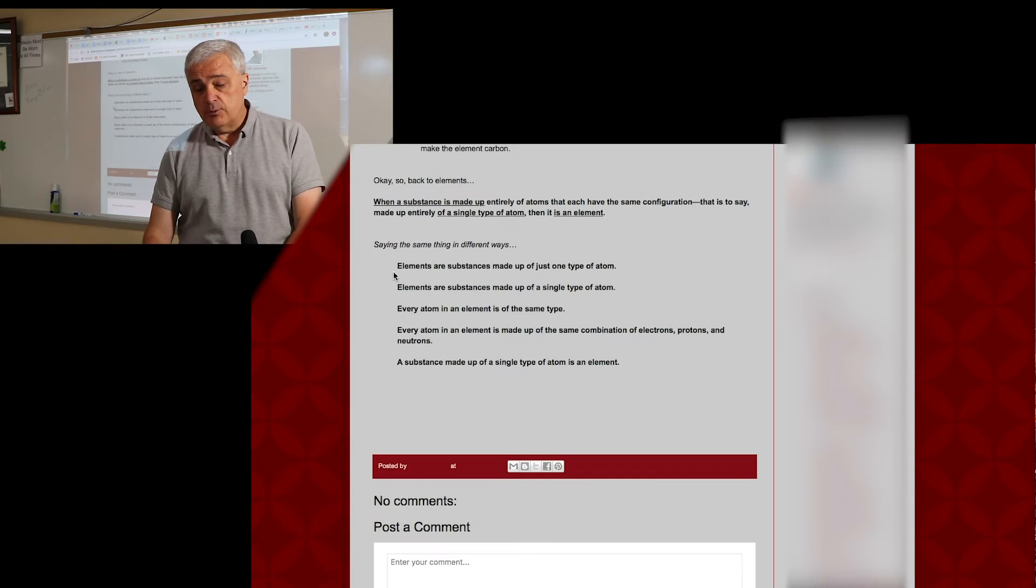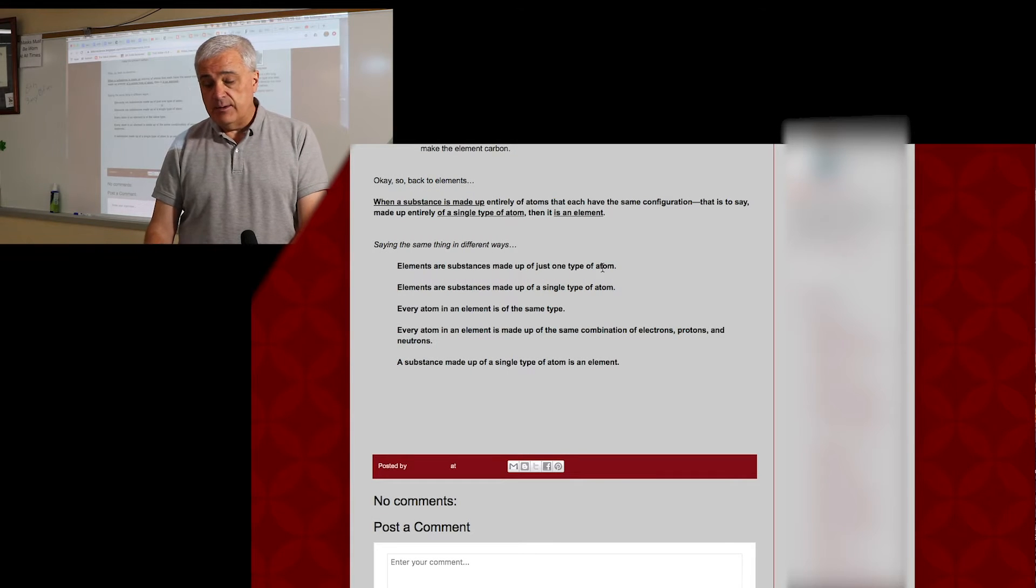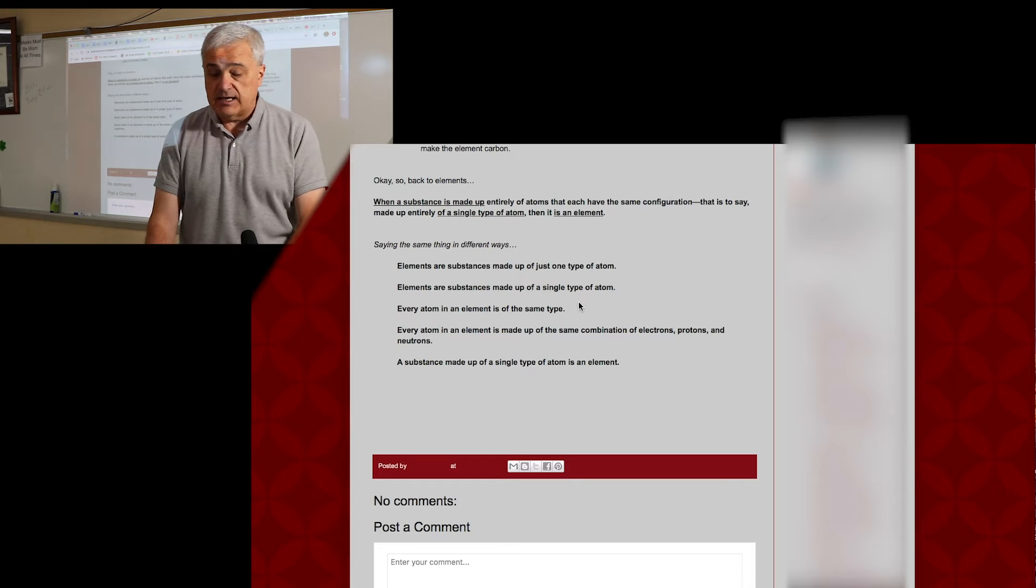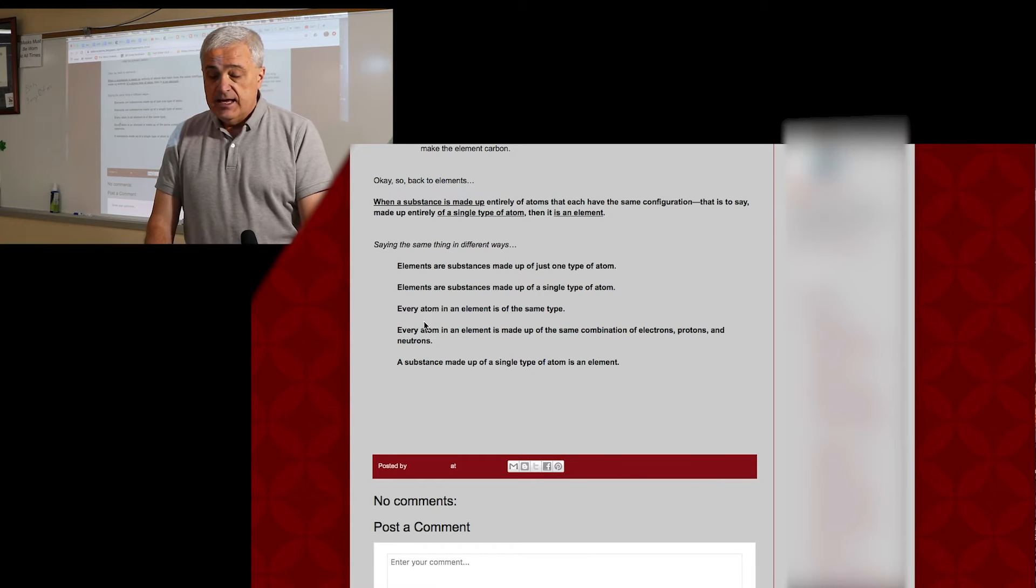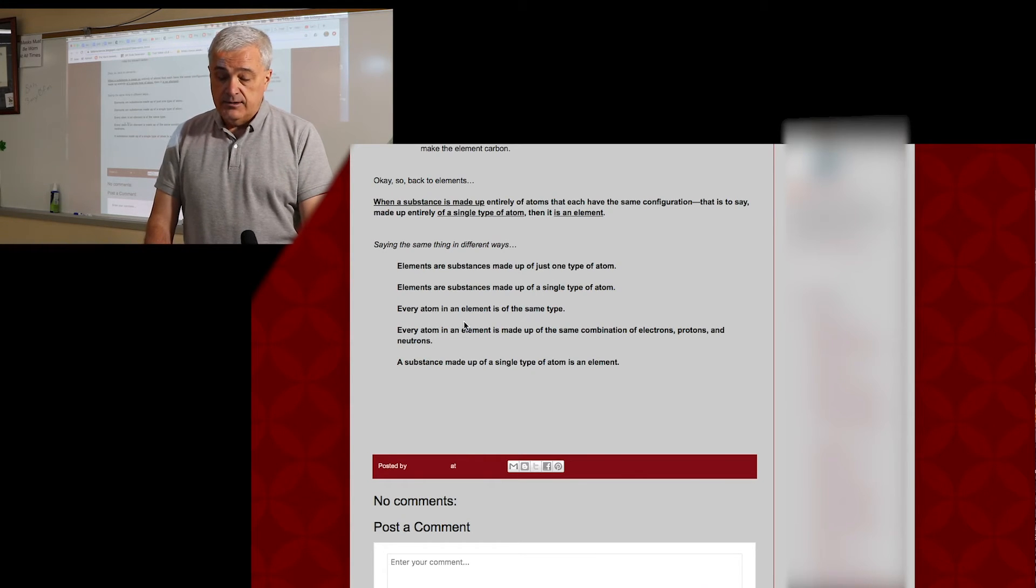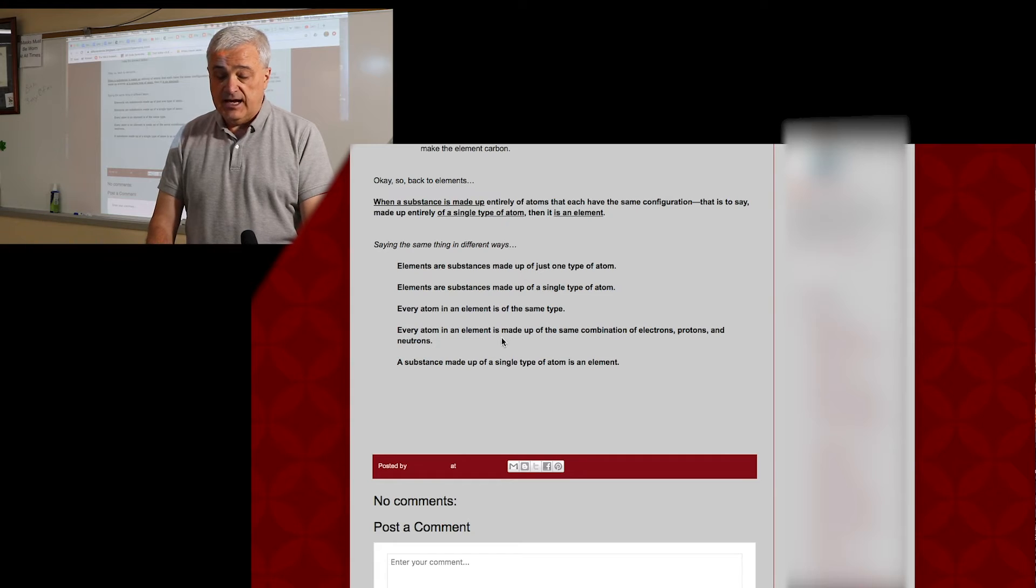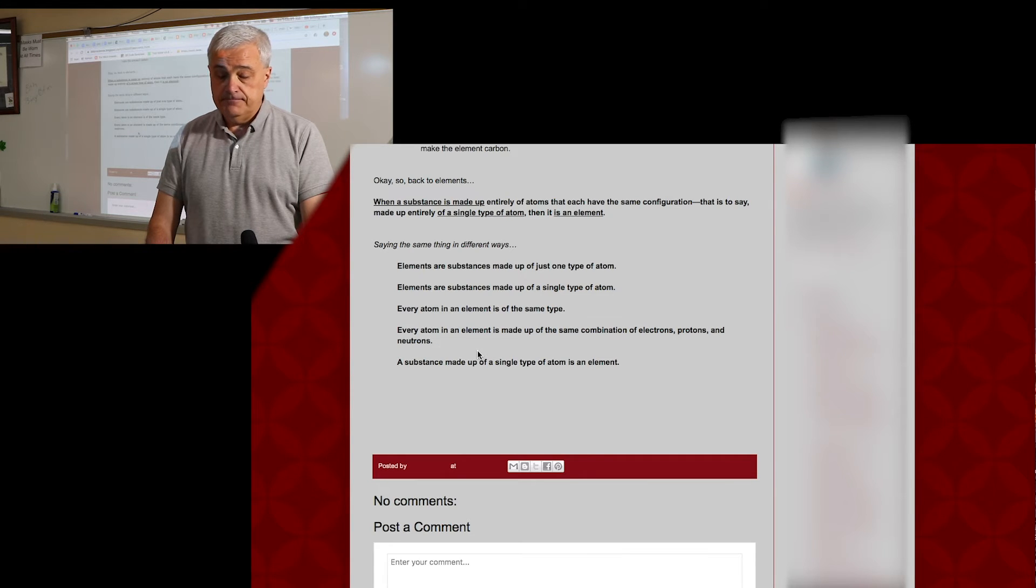So a quick summarization. Elements are substances made up of just one type of atom. Every atom in an element is the same type. Kind of redundant, yep.